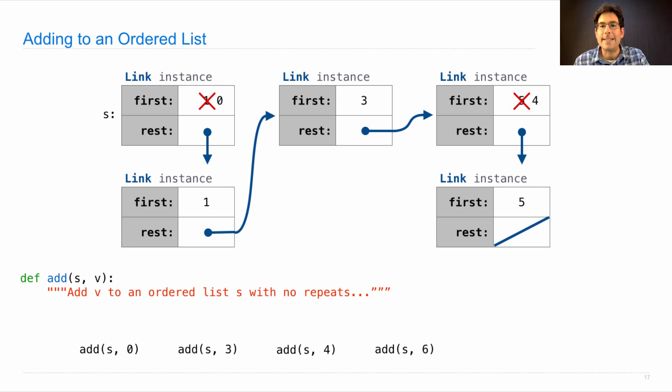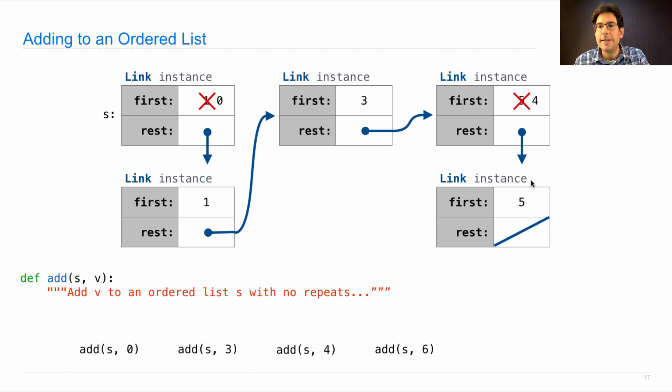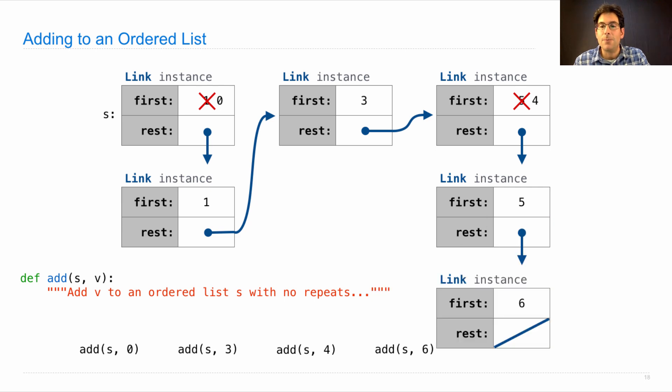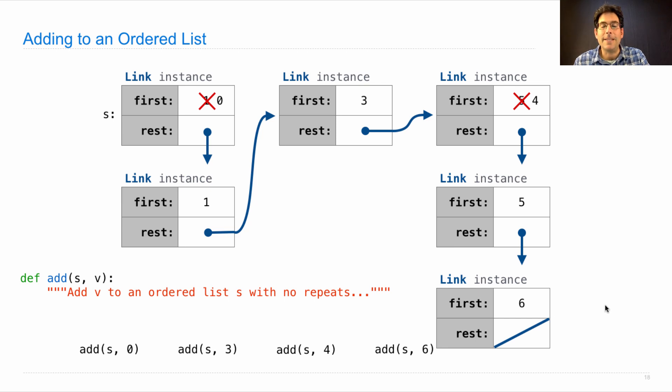And what if we add six? Well that's actually a little bit different. We keep looking until we find that we've reached the end. So instead of rest being link.empty, rest needs to be a new link instance containing the six. That's how we add v into s.